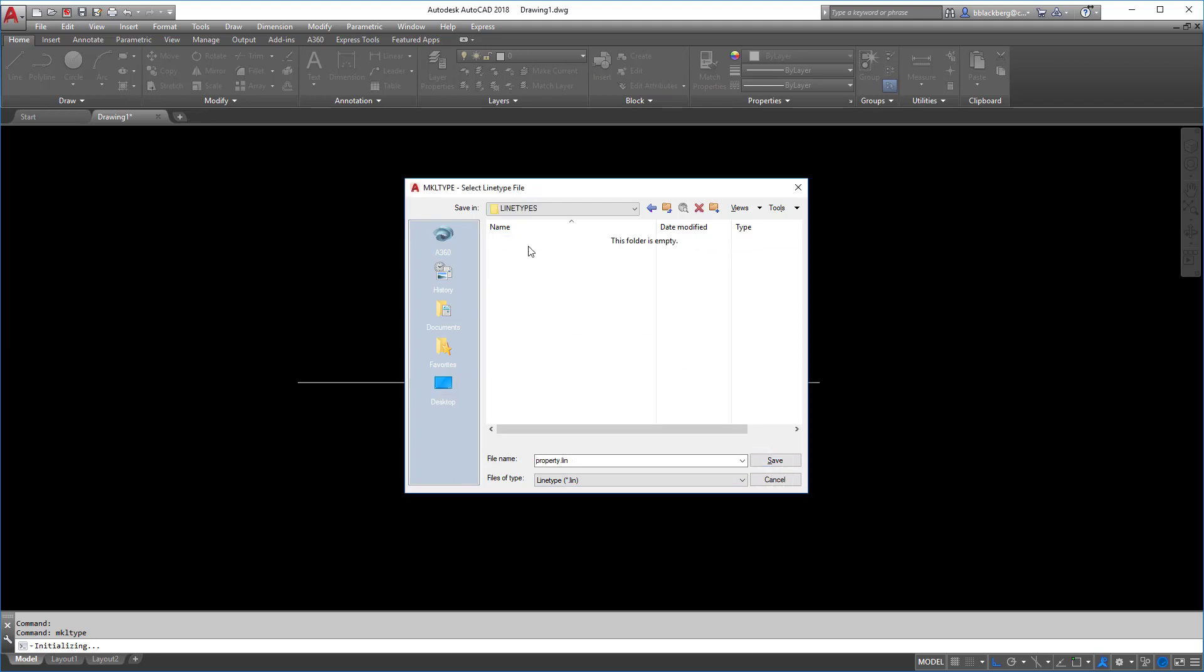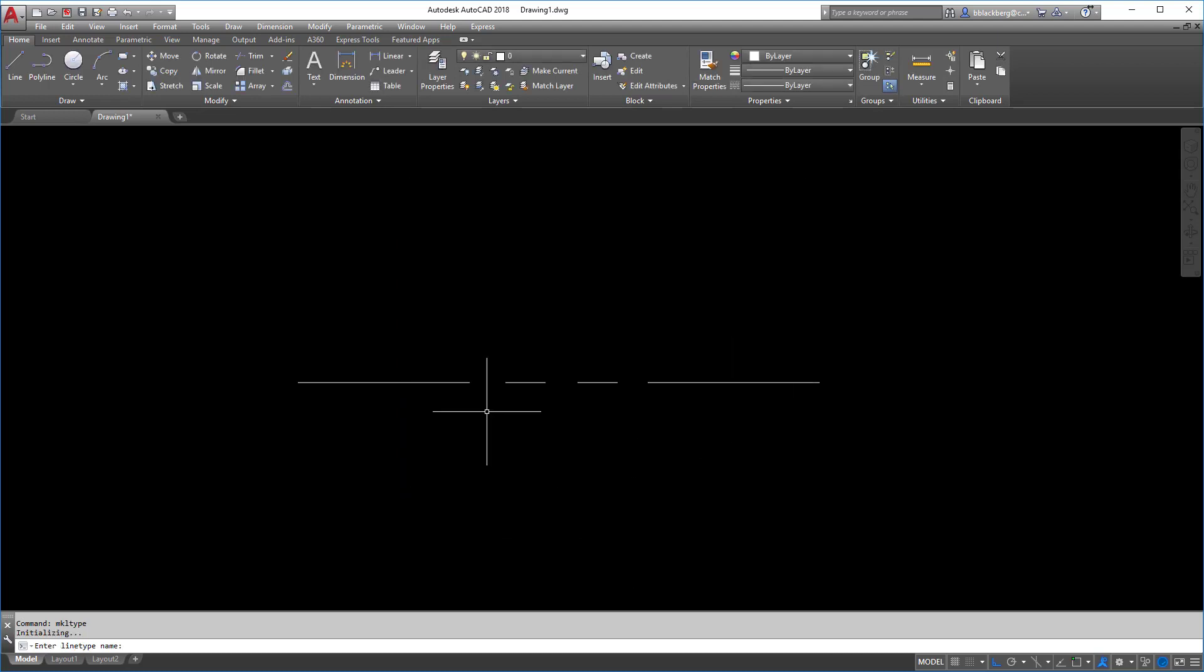Perfect. I'll delete out the one that's in there so we know there's no funny business going on, and I'm just going to call it drawing. Now, once you save that line file, it's not over yet. Look at the command line in the bottom left hand corner of the screen.